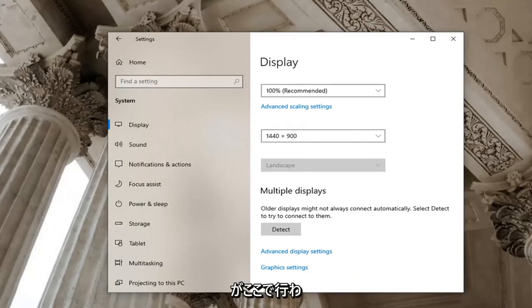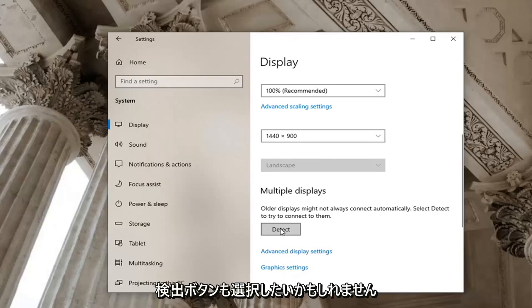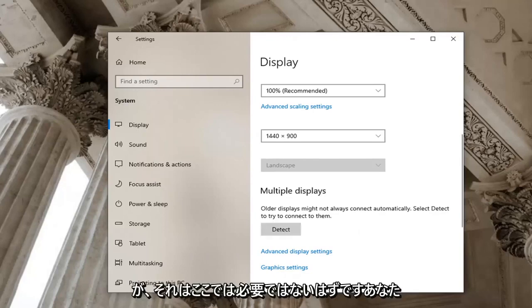And once that is done here guys you should be able to be good. You might want to select the detect button as well but that shouldn't be necessary here.